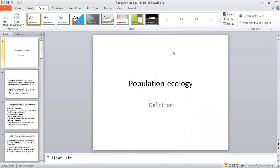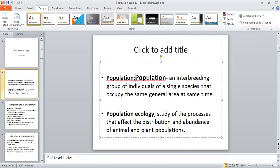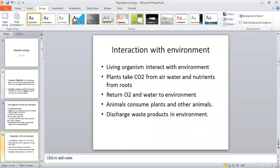Today's topic is population ecology. First of all, what is a population? A population may be defined as an interbreeding group of individuals of a single species that occupy the same general area at the same time. These individuals belong to a single species, and the important thing is that they should be present in the same area at the same time.